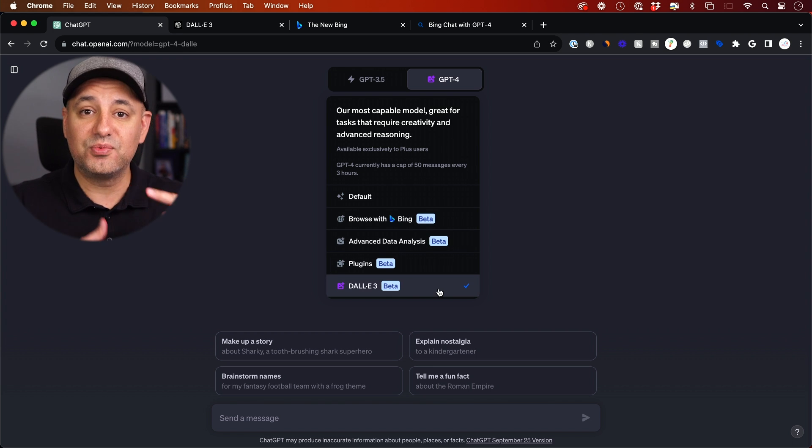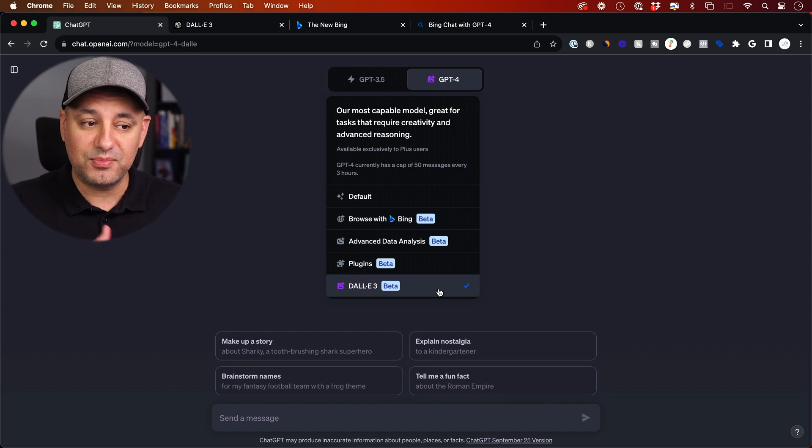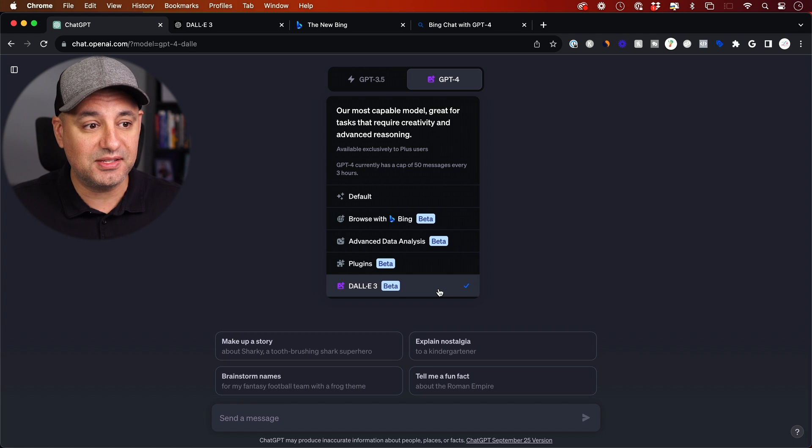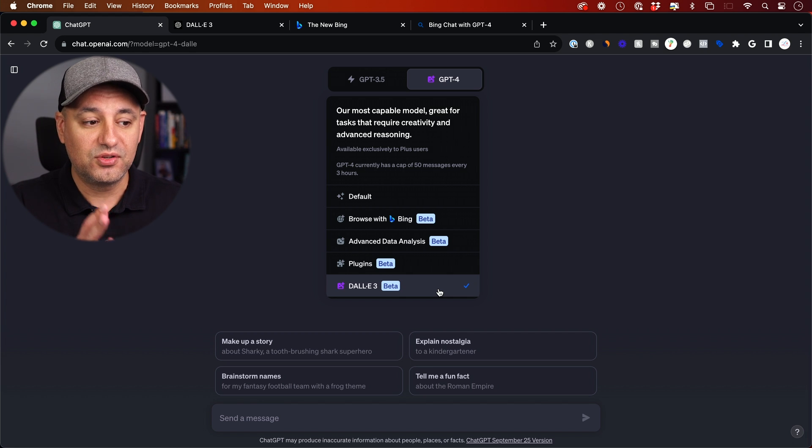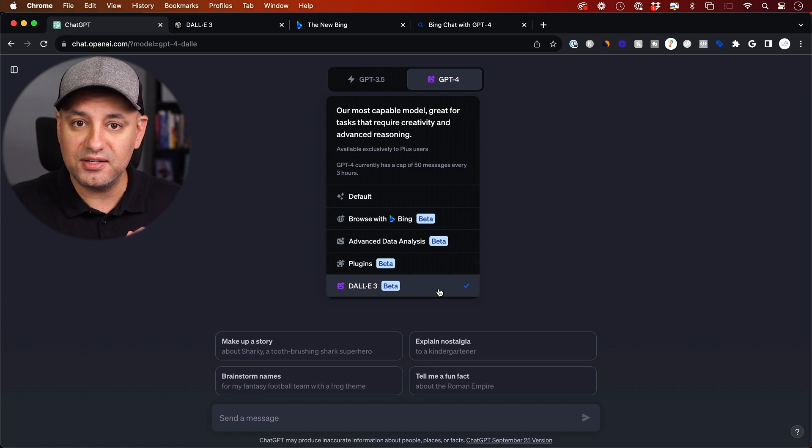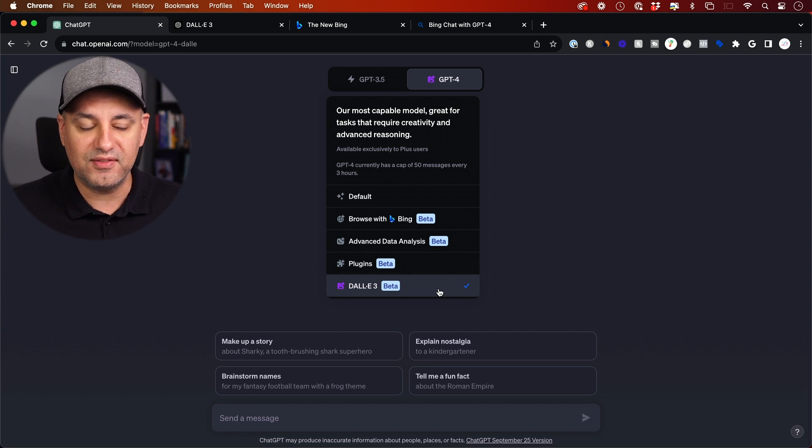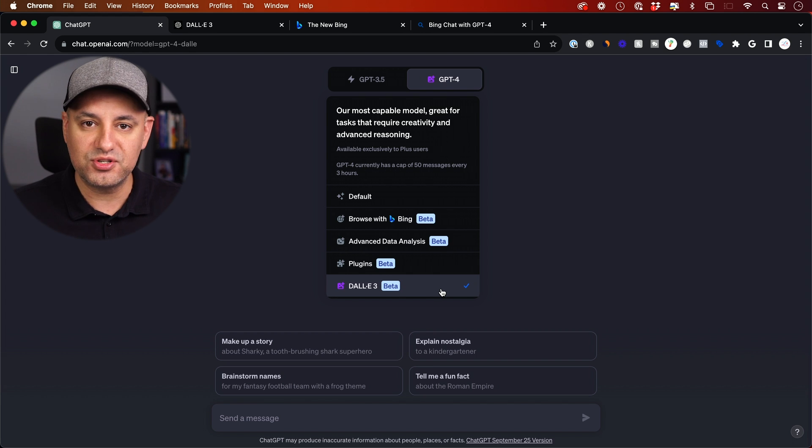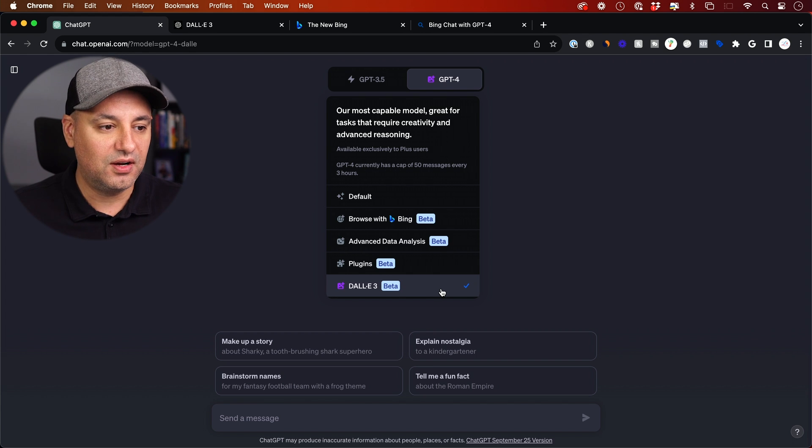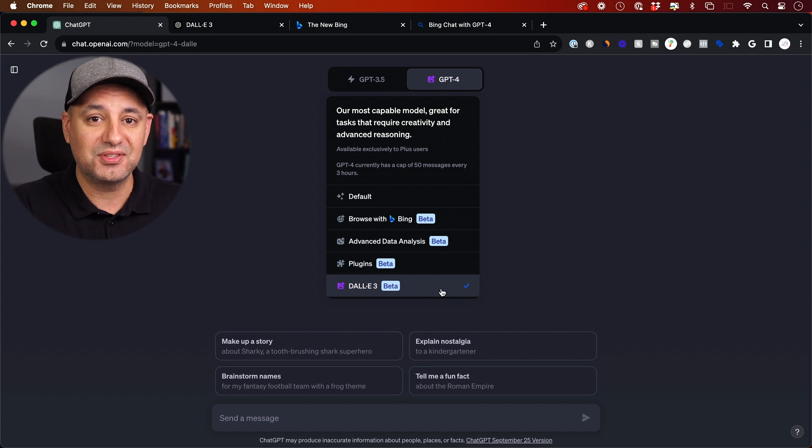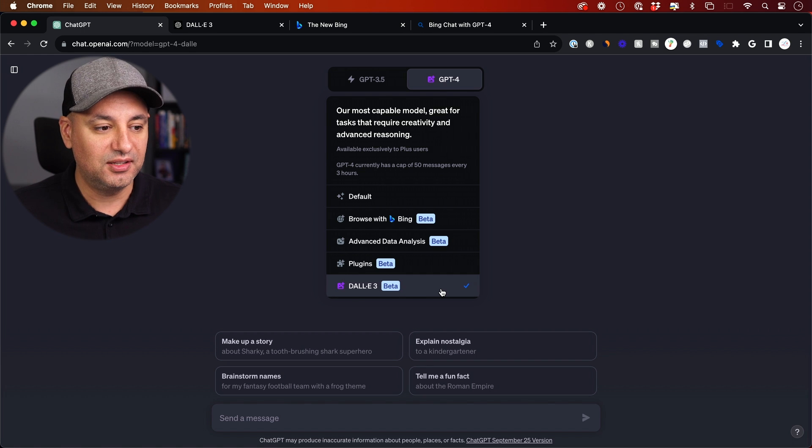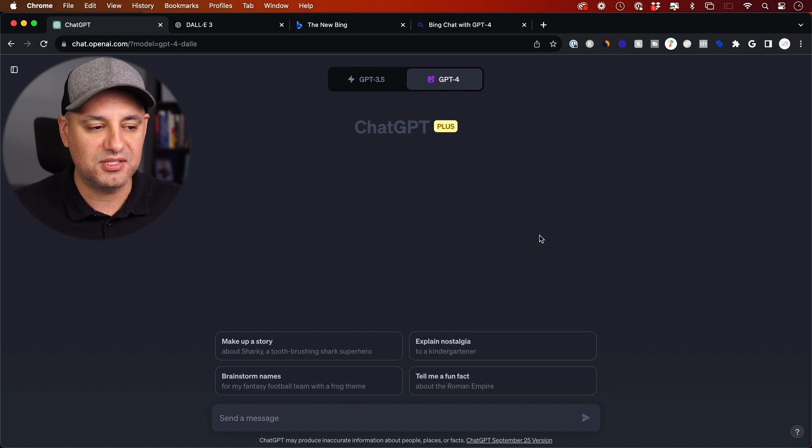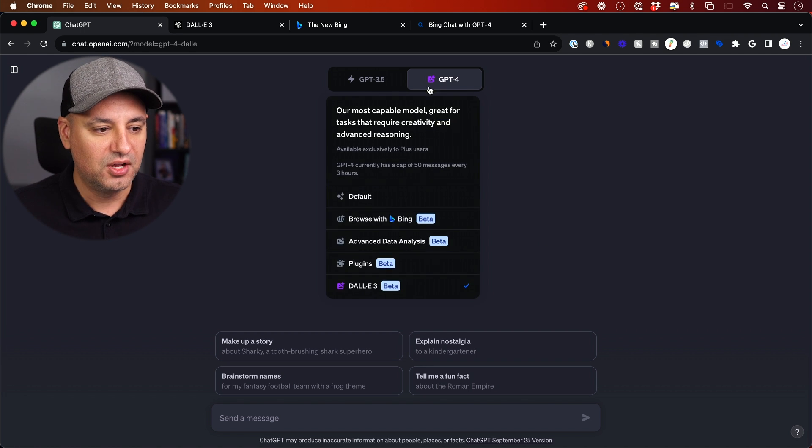So this is again rolling out. So as I'm recording this, not everyone has it, even if you have the paid version. So if you don't see it here, that just means you don't have it and you have to wait a little bit more. There's no way of basically forcing them to give you this, unfortunately. They just roll this out a little bit slower sometimes, just like any other updates they usually do.